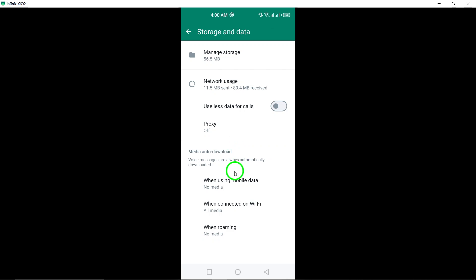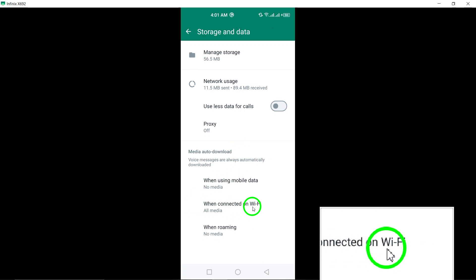Under the When Using Wi-Fi option, tap to select it. This setting specifies the conditions under which media files will be auto-downloaded.